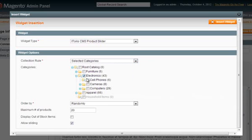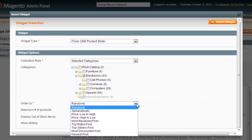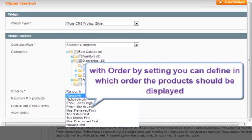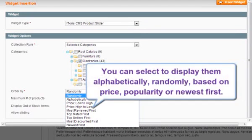With the Order By setting, you can define in which order the products should be displayed. You can display them alphabetically, randomly, based on price, popularity, or newest first.